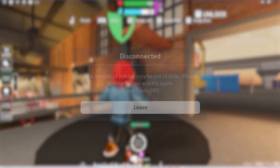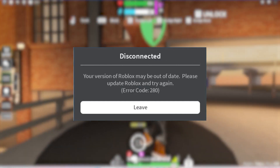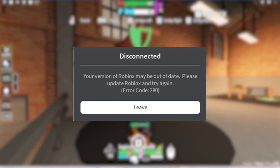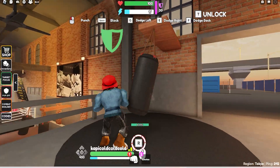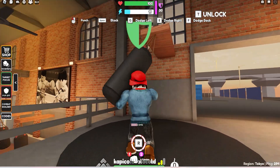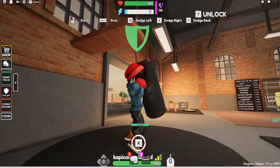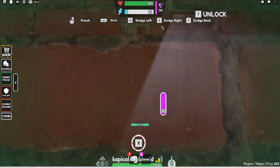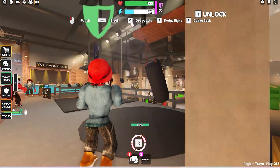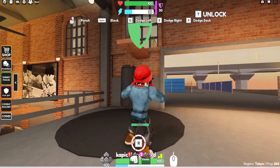Roblox Error Code 280 can be frustrating when it occurs during gameplay, preventing you from fully enjoying the Roblox experience. This video will guide you through various solutions to fix this error and continue playing your favorite Roblox game smoothly. We will explore the possible causes of Roblox Error Code 280 and provide step-by-step instructions to resolve it.